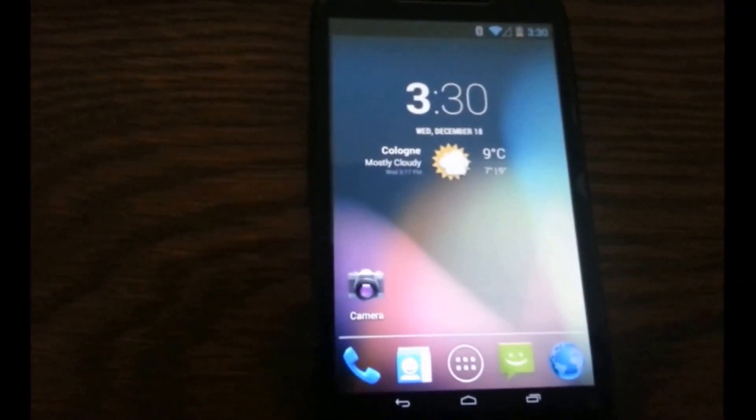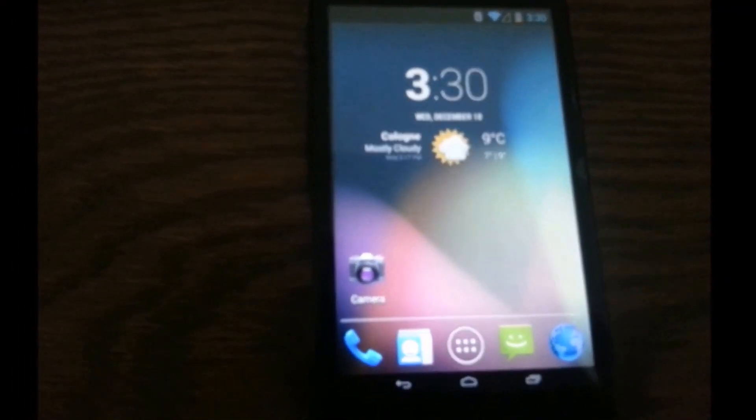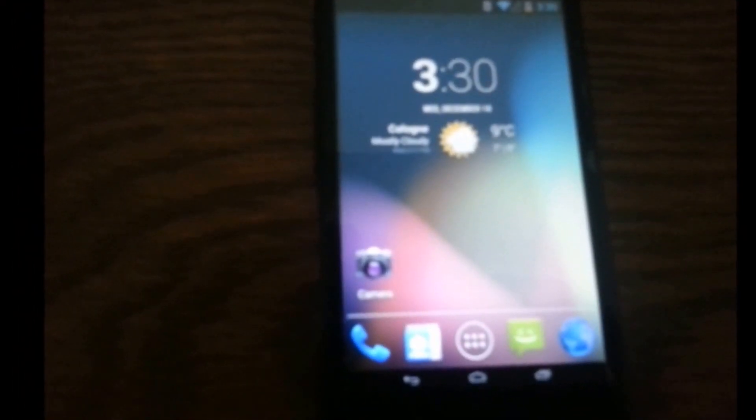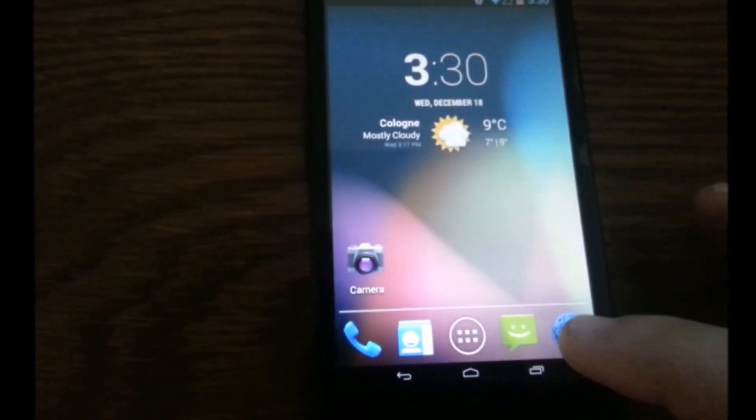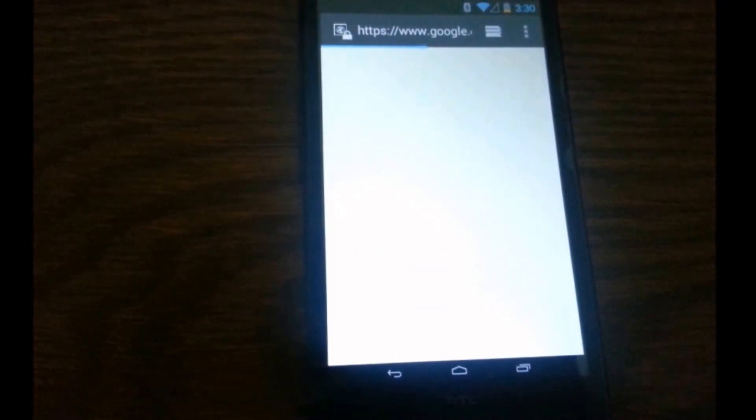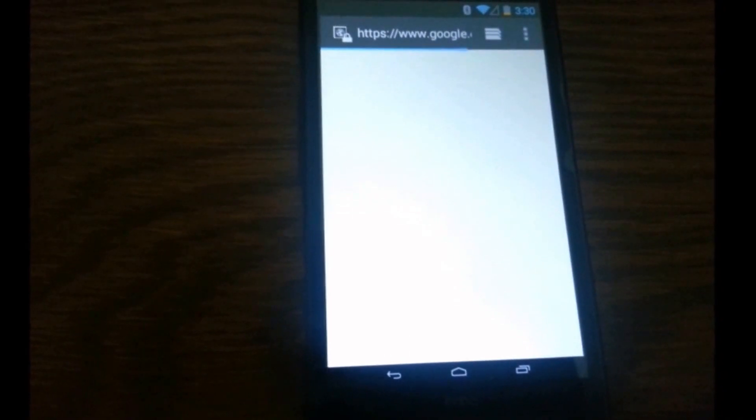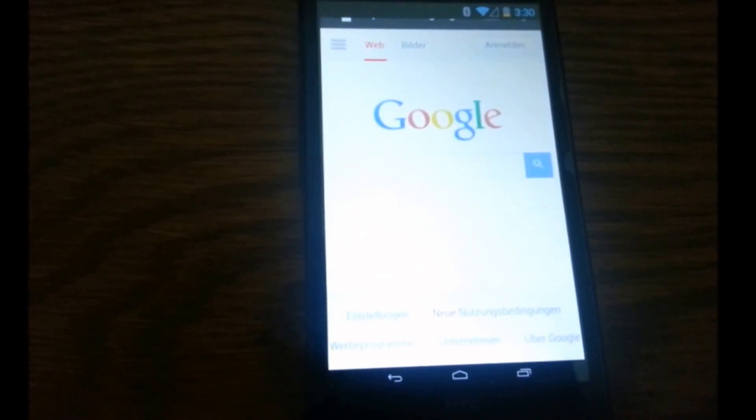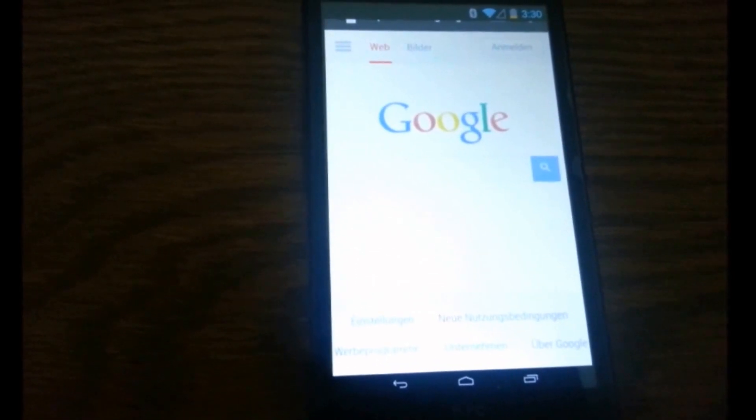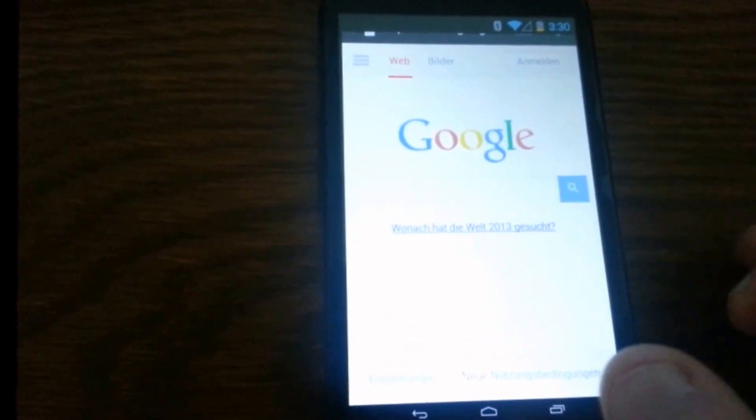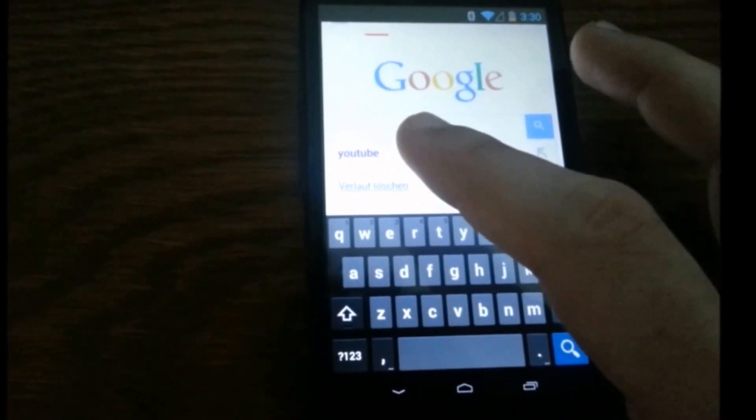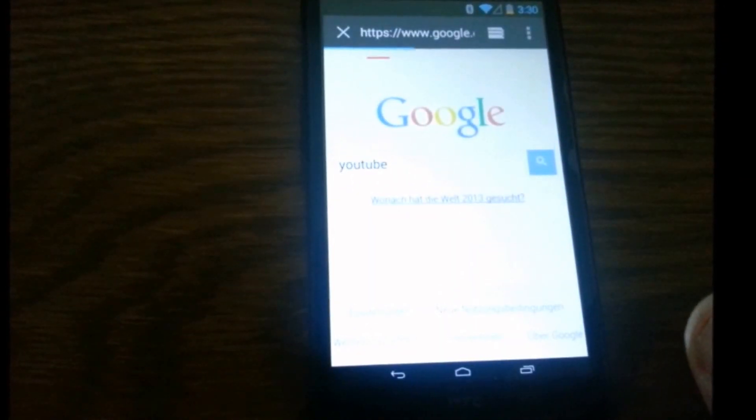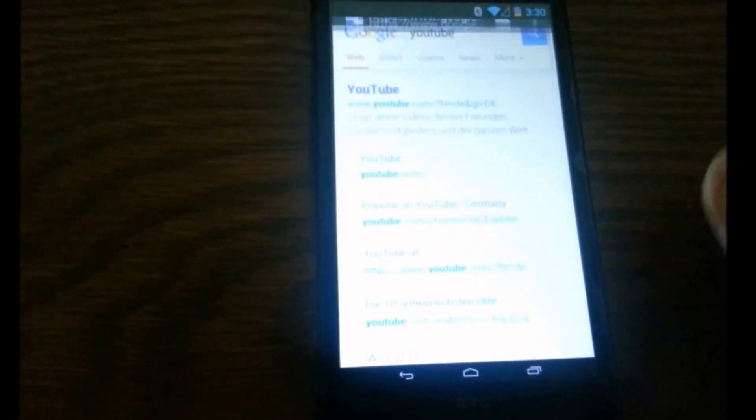Let's see internet, internet works, let's go to YouTube for example.